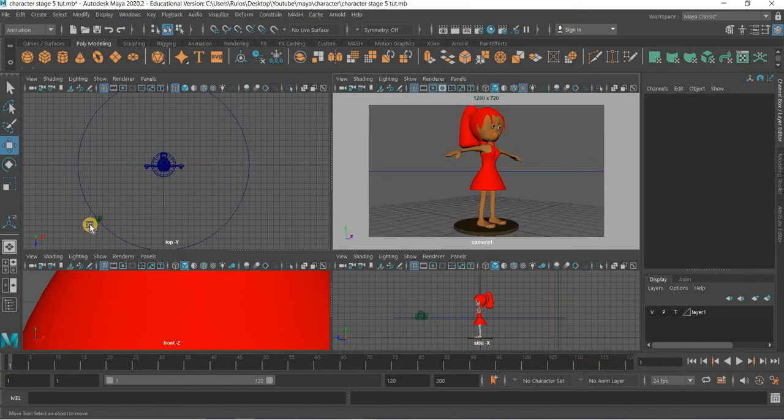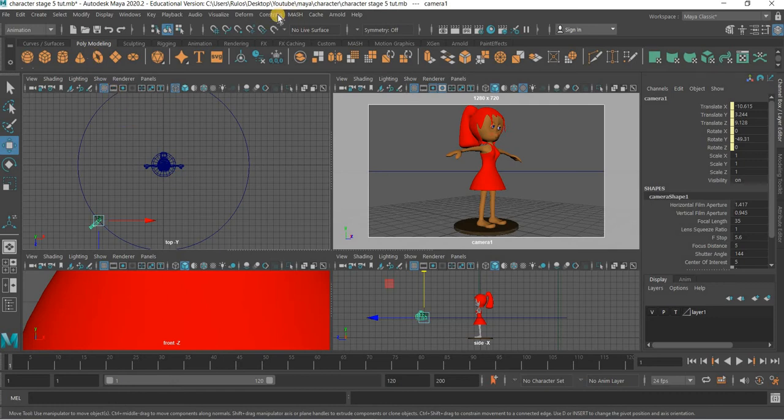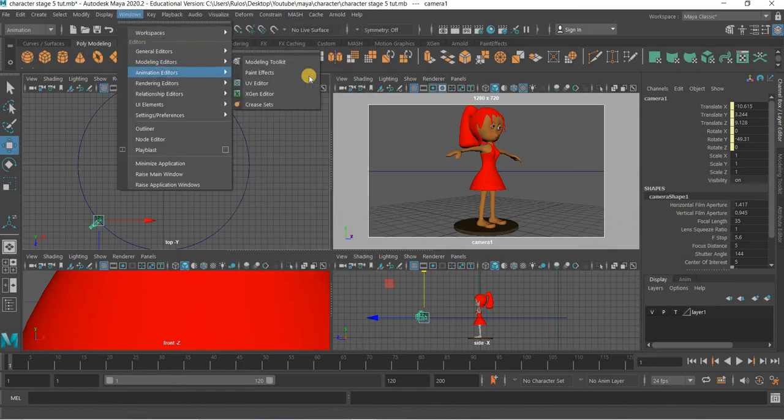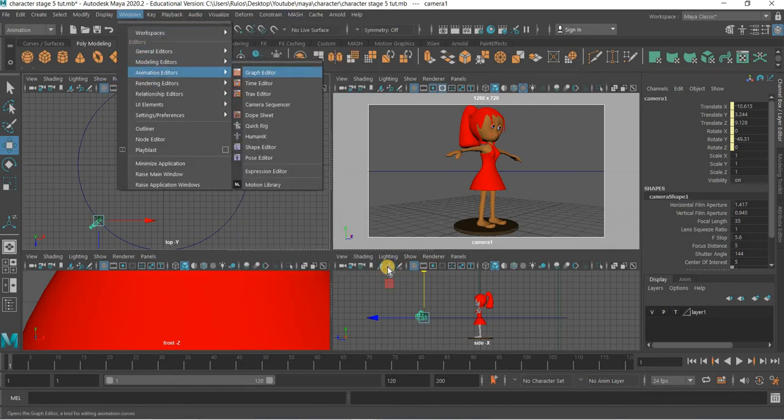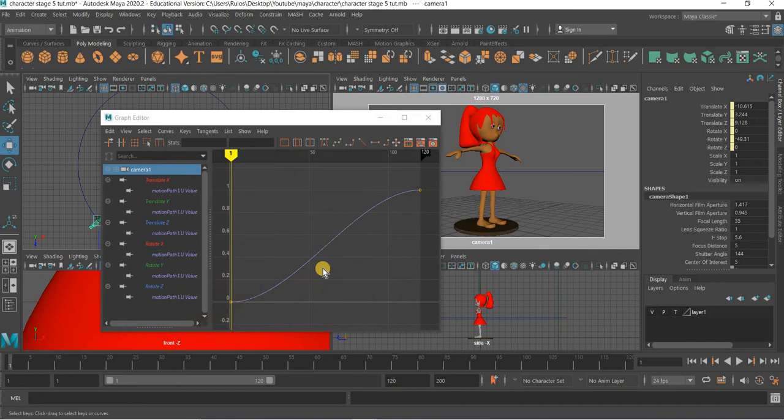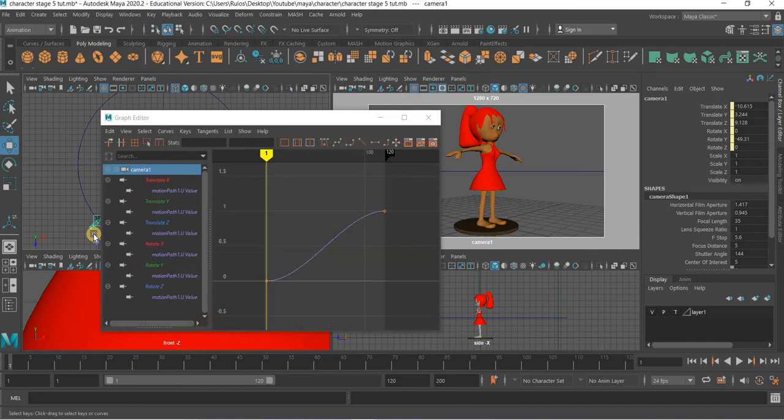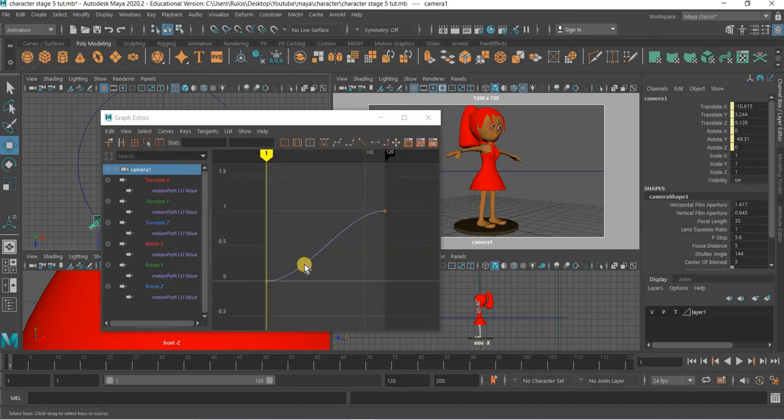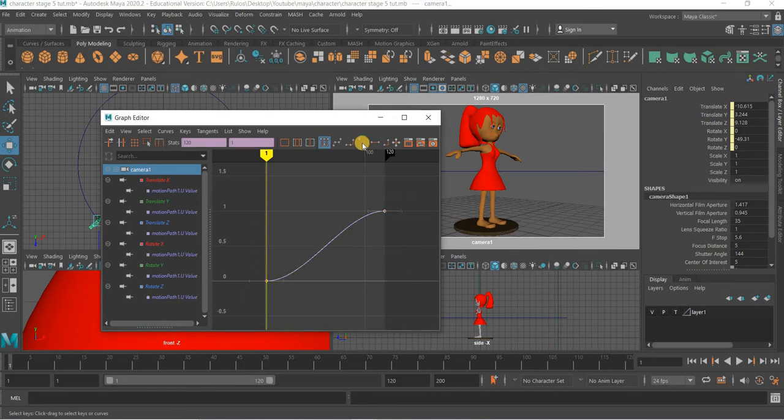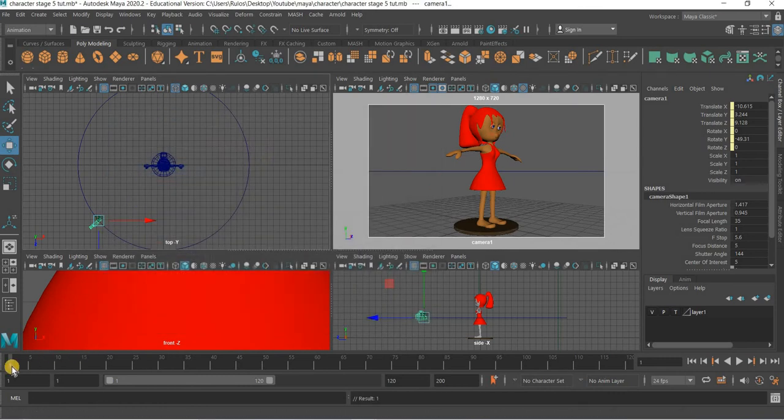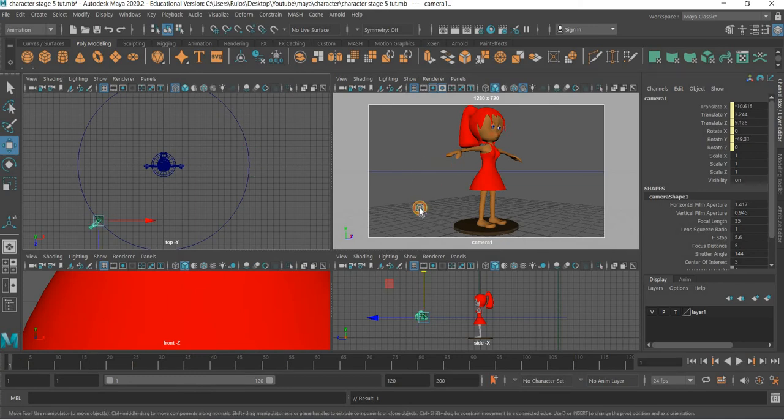Now the other important thing is that we have to go to Window, Animation Editor, Graph Editor and the camera was selected. So it is creating a slow in and slow out, we need to get rid of that so make it linear. So that is important.